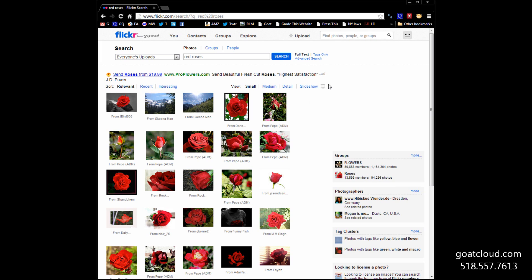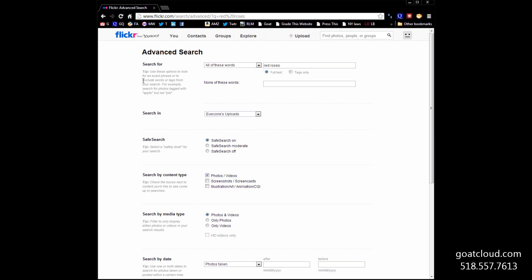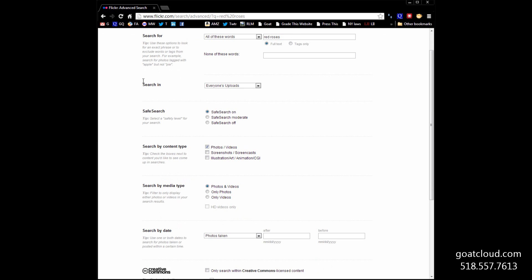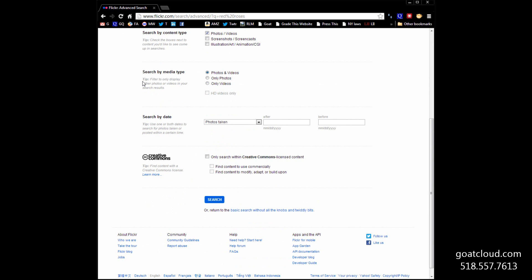Well, what we do is go to the Advanced Search function under Flickr. And we're going to go down, these are a lot of limitations you can put on your search to drill down to what we really need. And we're going to come all the way down to this Creative Commons license section and click only those photographs that have a Creative Commons license.